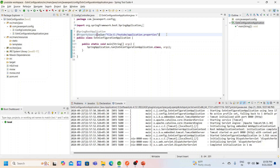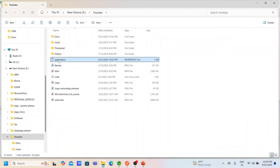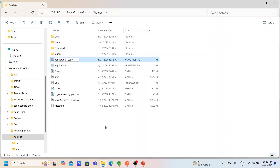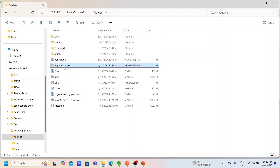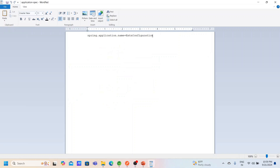For example, out of 10 different services, eight may use the same database and two may use different databases. We can create a common property file for the common database configuration, and one more specific property file for the two components using a different database. The property names can be the same but the values will differ. I'm creating application-spec.properties with the same key but changing the value to 'specific external configuration specific'.